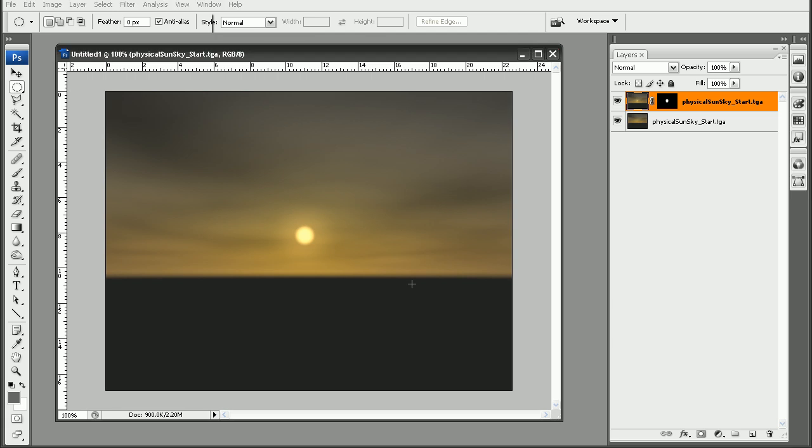So that's just a quick look at how we can begin troubleshooting an issue where our sun disk appears to be in front of the clouds by first testing various textures. And then if we need to, we can actually render it out into another render layer and then composite those back together. Now, if you want to take a more in-depth look at how to set up mental ray's physical sun and sky feature, check out the introduction to mental ray in Maya course.